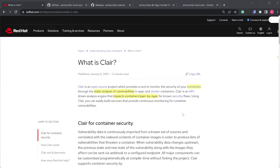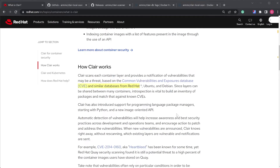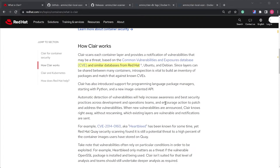How does Clair work? Clair is connected to a database called ClaireDB — it's a Postgres database that stores CVEs, the Common Vulnerabilities and Exposures, for containers. It stores those CVEs and uses them to find issues in the layers of the container.